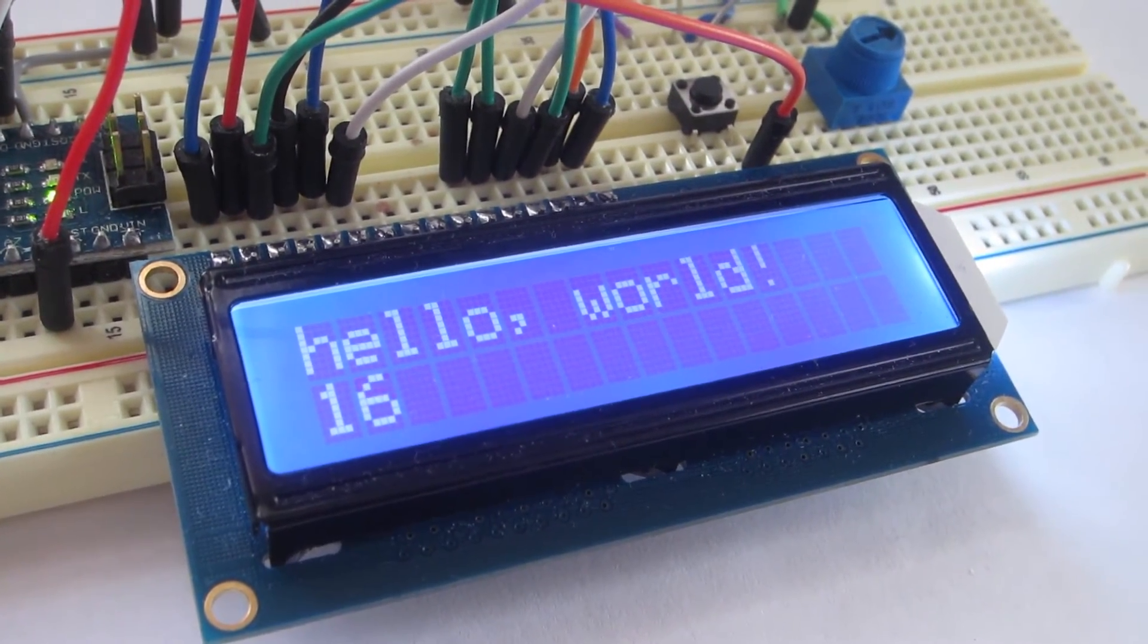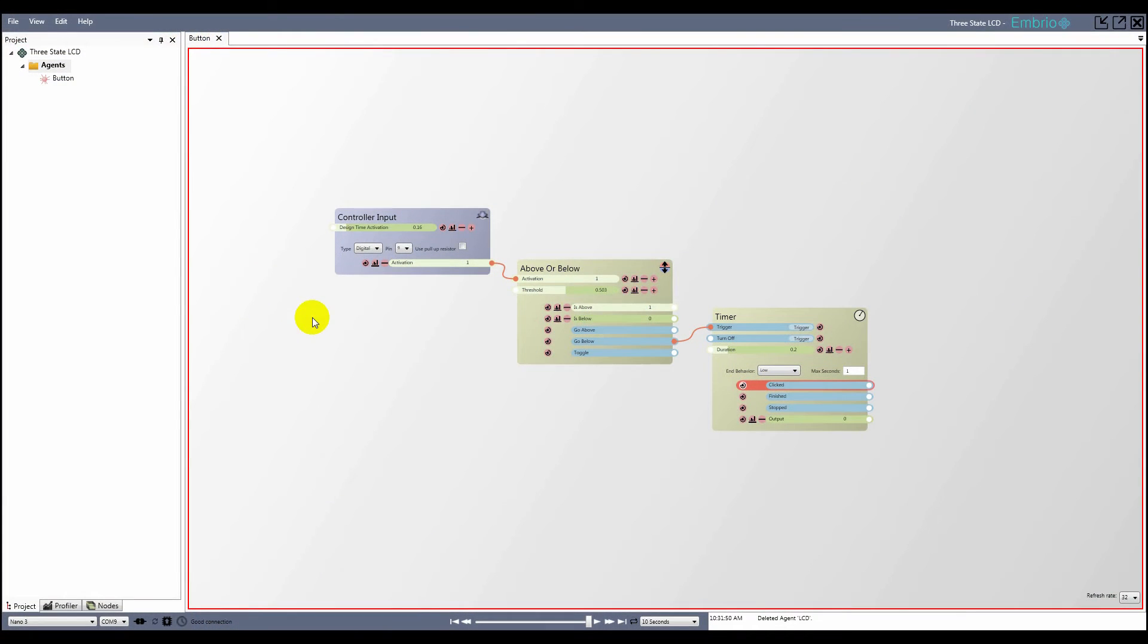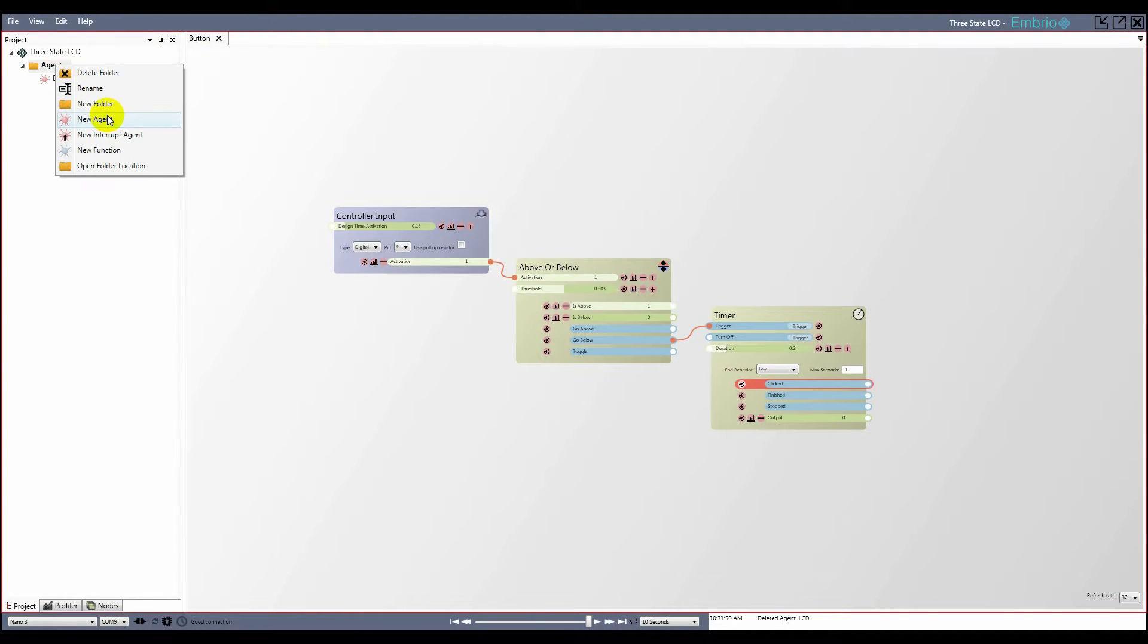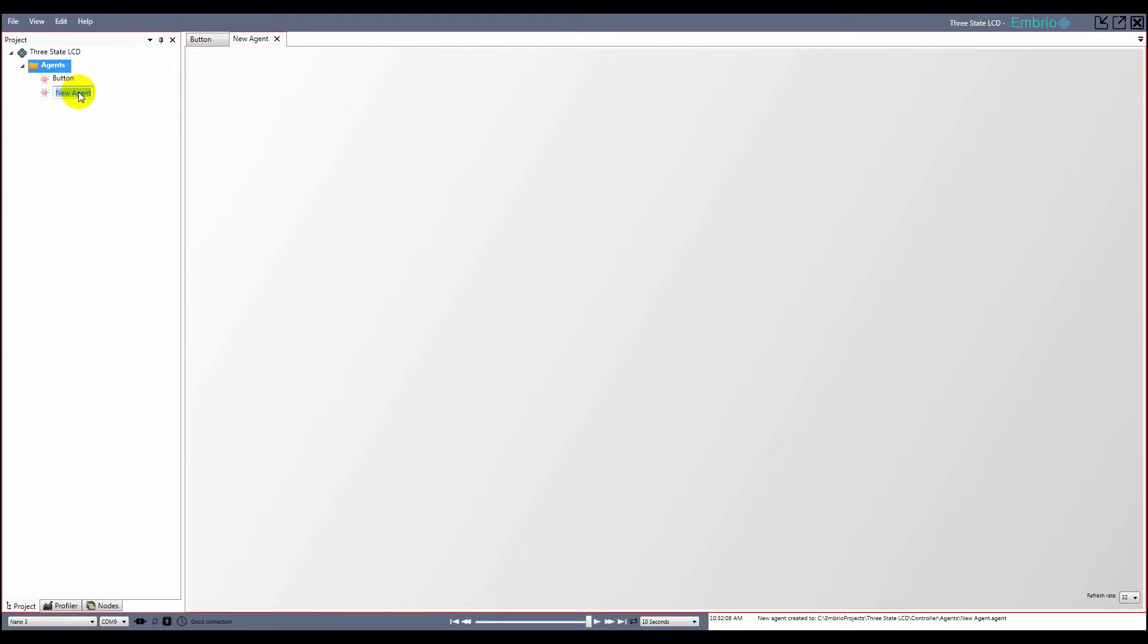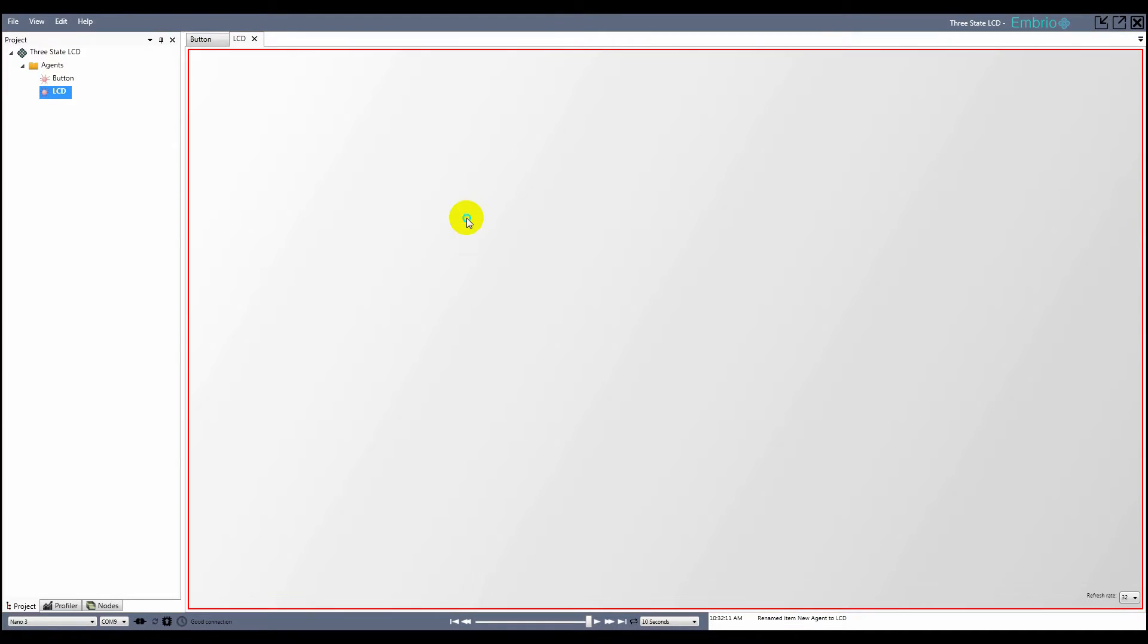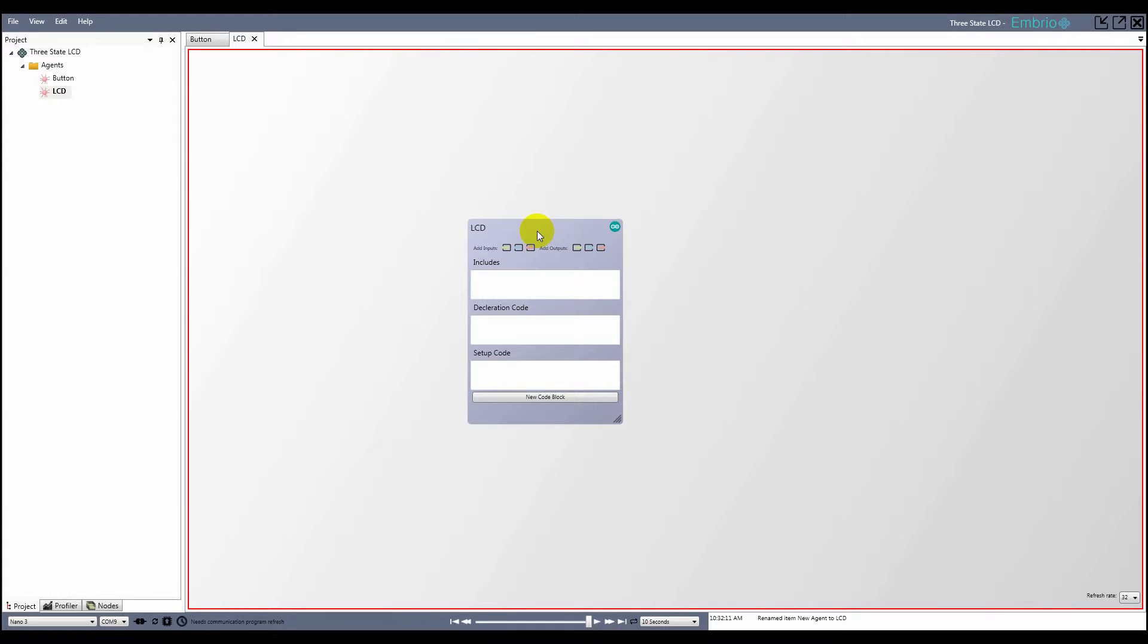My embryo project already has a button agent as described in the button encapsulation example. I create a new agent and name it LCD. I use the right click menu to add a custom Arduino node from the input output menu and also rename it to LCD.